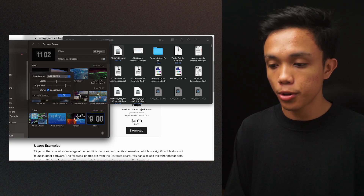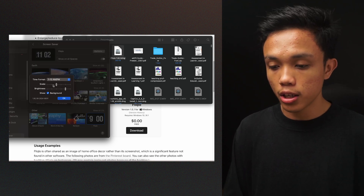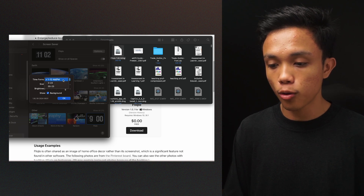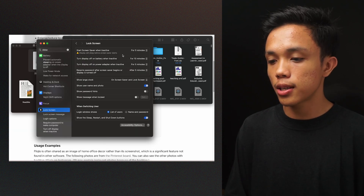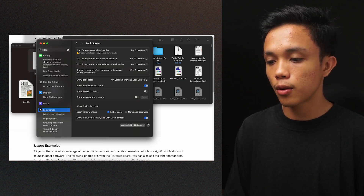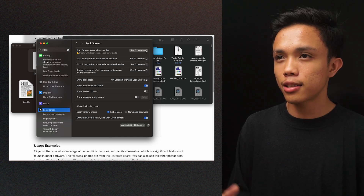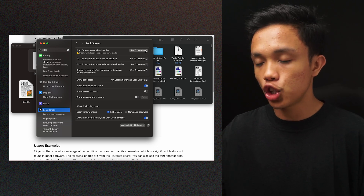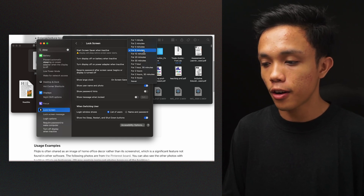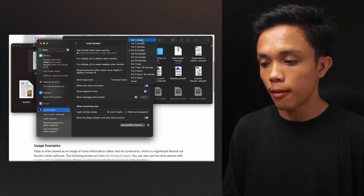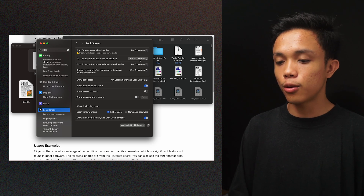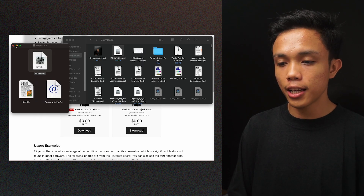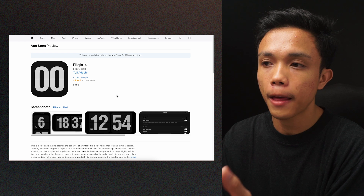Click on it and go to Options. You can change the scale, brightness, background, and time format — there's lots of stuff in here. The main setting you want to adjust is 'Start screensaver when inactive.' When you're inactive for a set amount of time, the screensaver will automatically show up on your screen. I set it for five minutes, but you can set it to one, three, or five minutes depending on your preference. And that's it for Mac and PC.